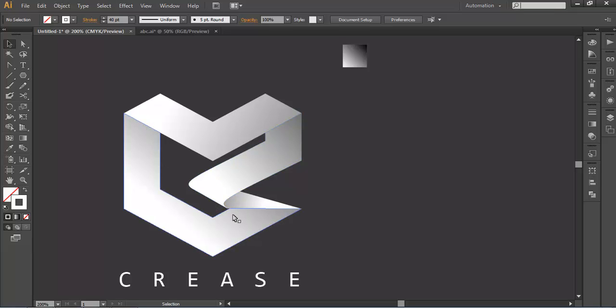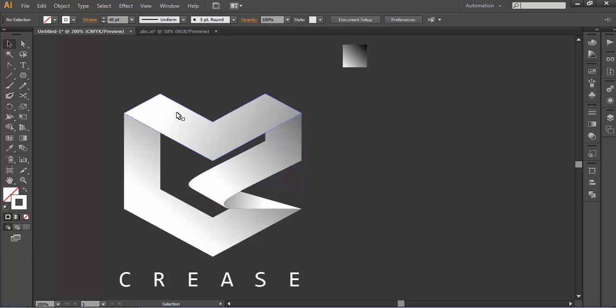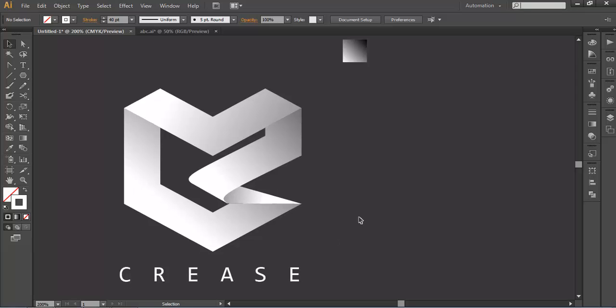So to design this logo we will follow only three steps. First we will make the hexagon of certain thickness, second we will create this creases and this folding, third we will add the gradient color and last we will add a text. So let's begin with the tutorial.